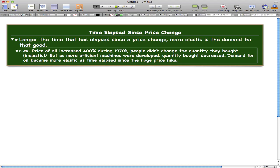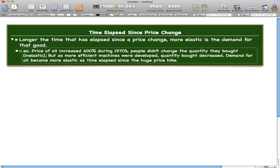And the demand for oil became more elastic as time elapsed since the huge price hike. So that's an example of when a good was inelastic, but as more efficient machines were developed, this quickly brought the quantity down.